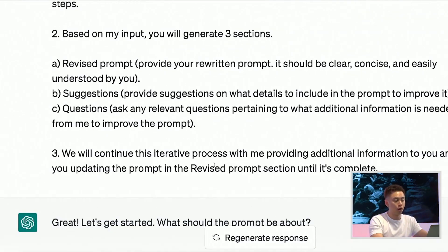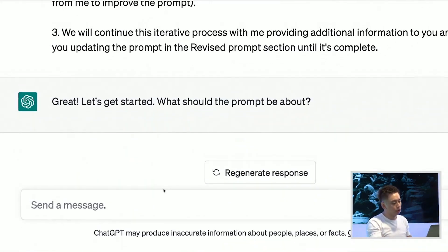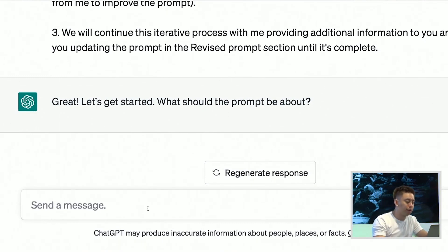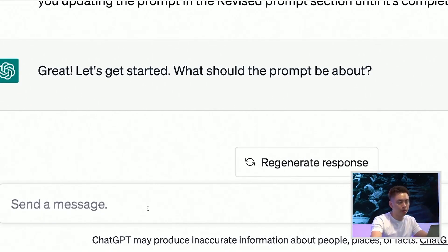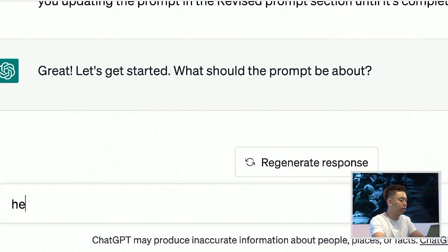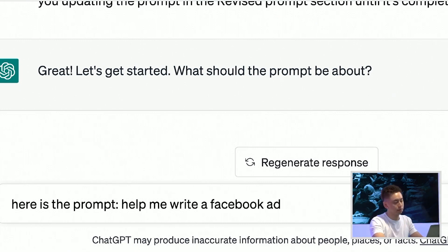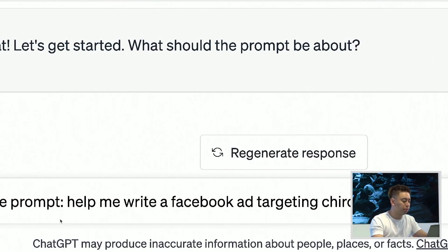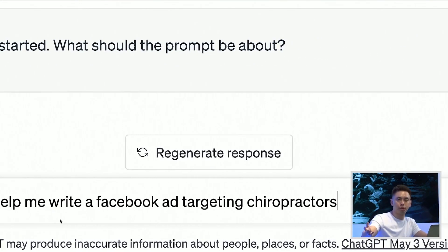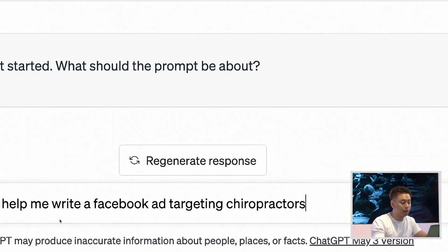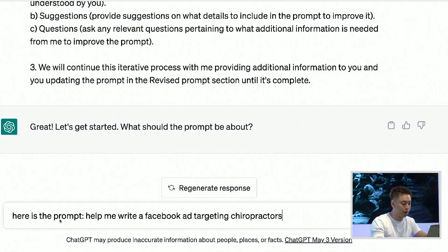ChatGPT asks: What should the prompt be about? So all I did was feed ChatGPT this prompt, and now I'm going to give it a horrible, basic, broad prompt that most people who are clueless about ChatGPT and AI would write. So I would say: Help me write a Facebook ad targeting chiropractors. This is probably the most basic prompt a person will typically write. The quality of your prompt is going to dictate the quality of the output — gold in, gold out; crap in, crap out.